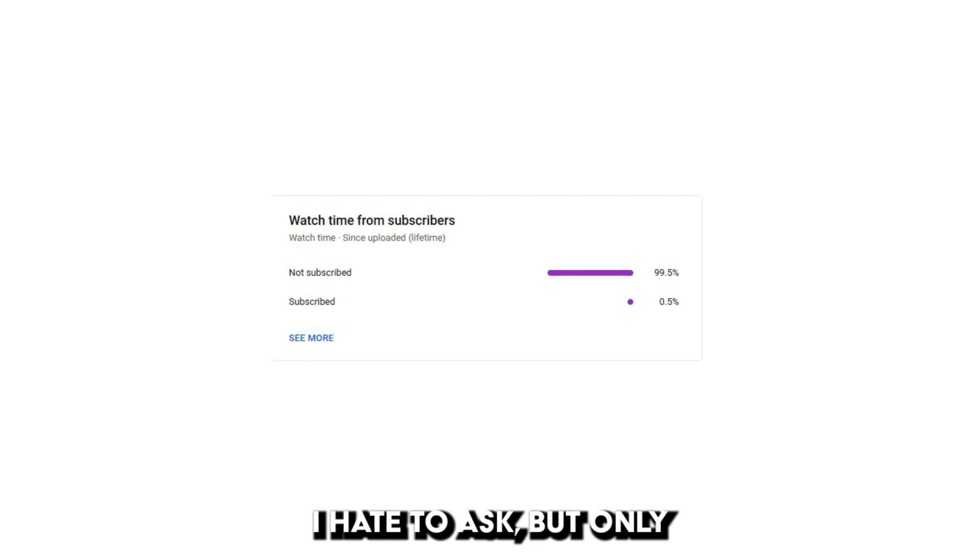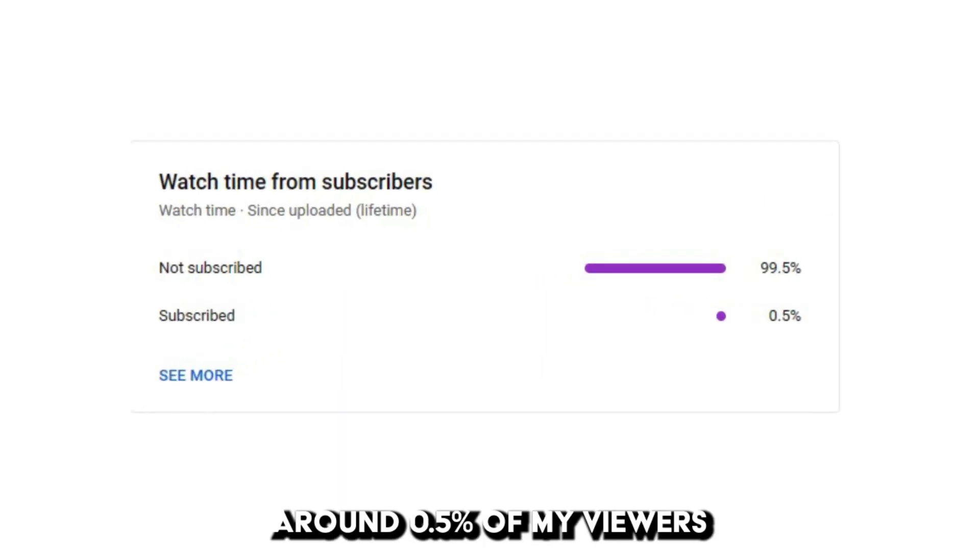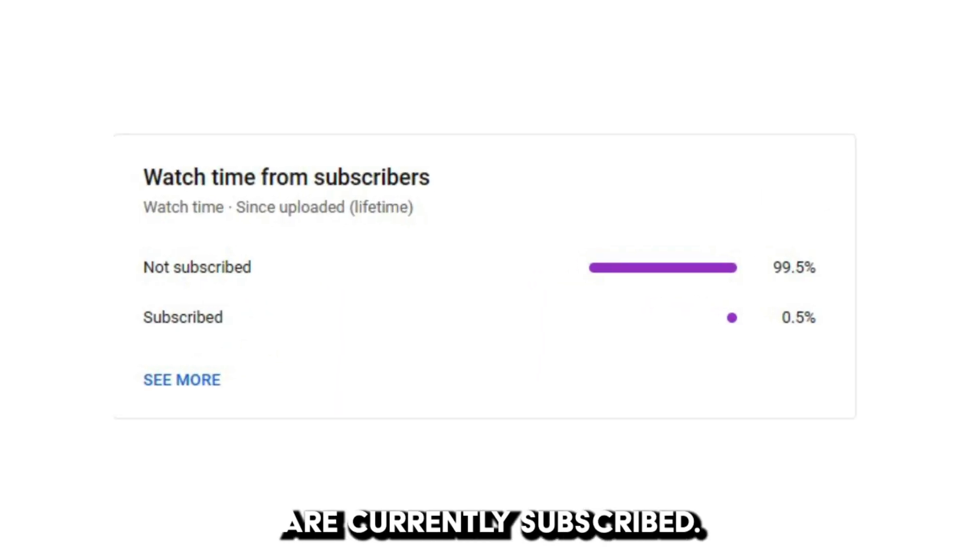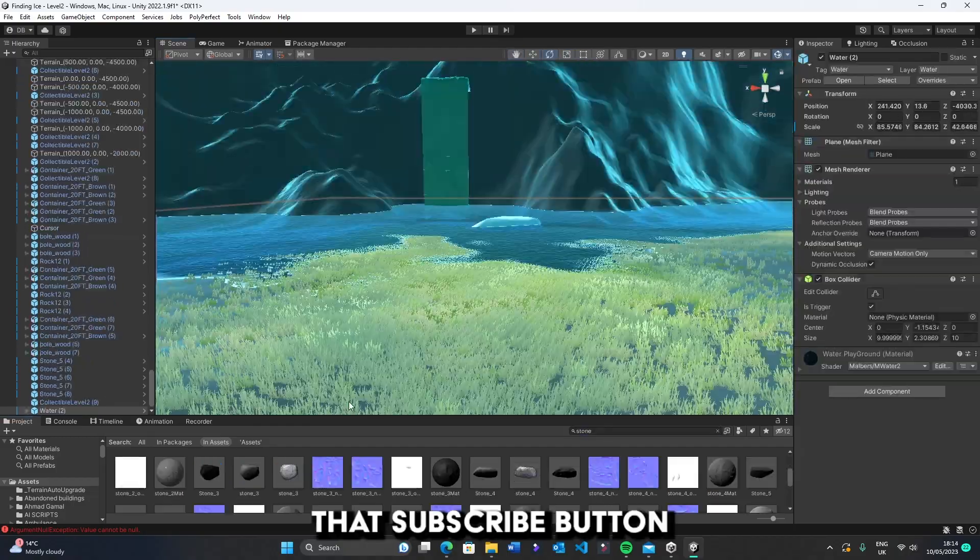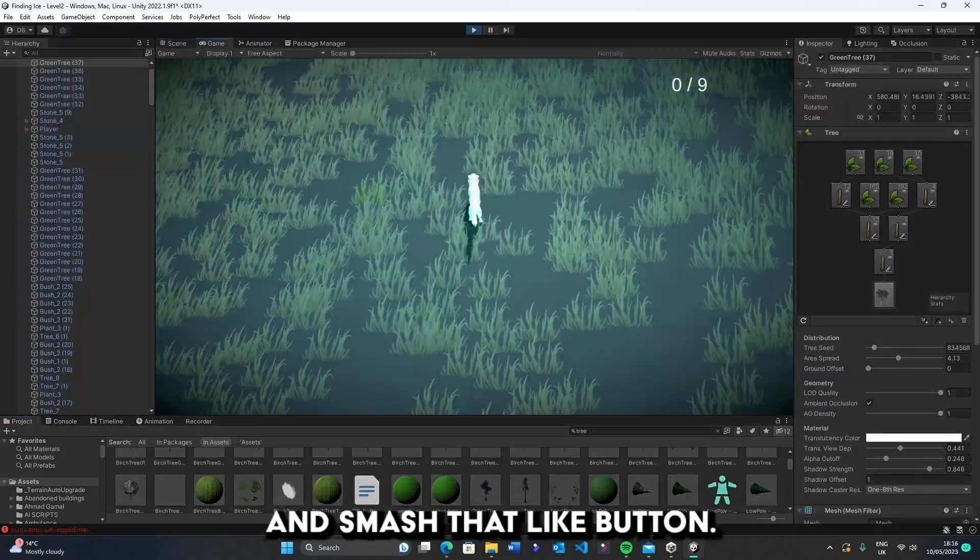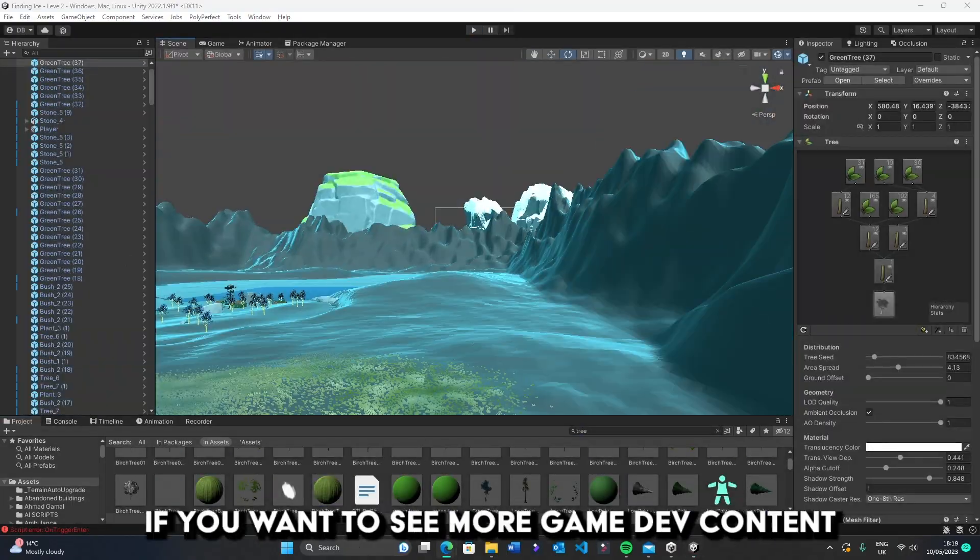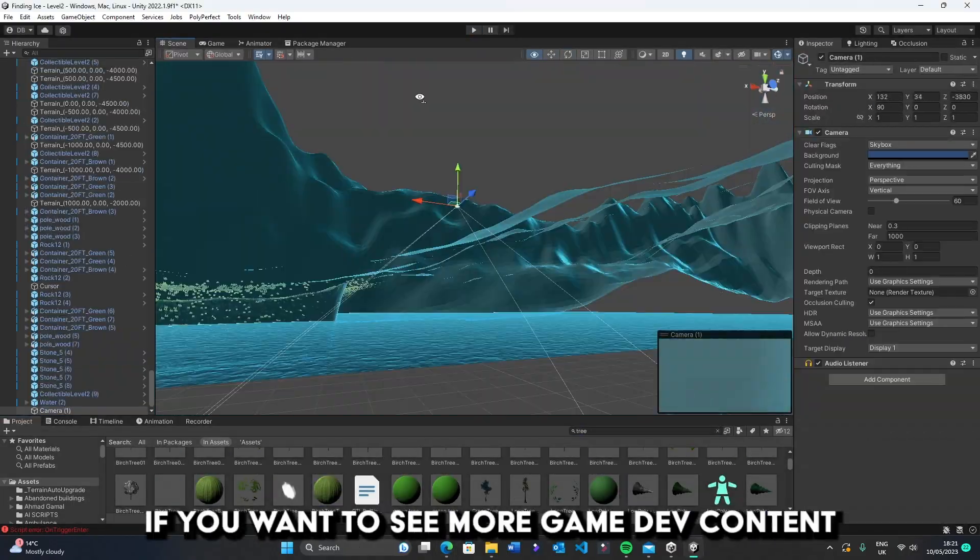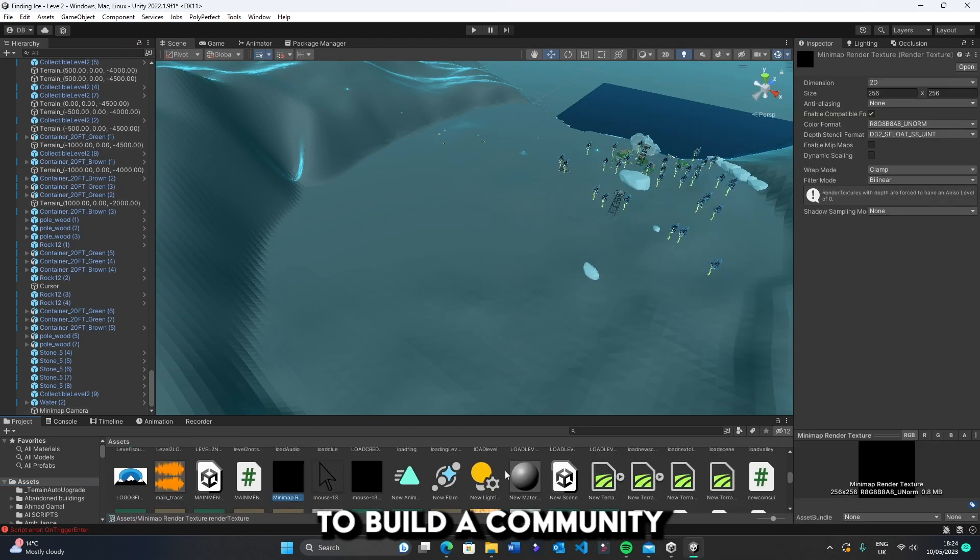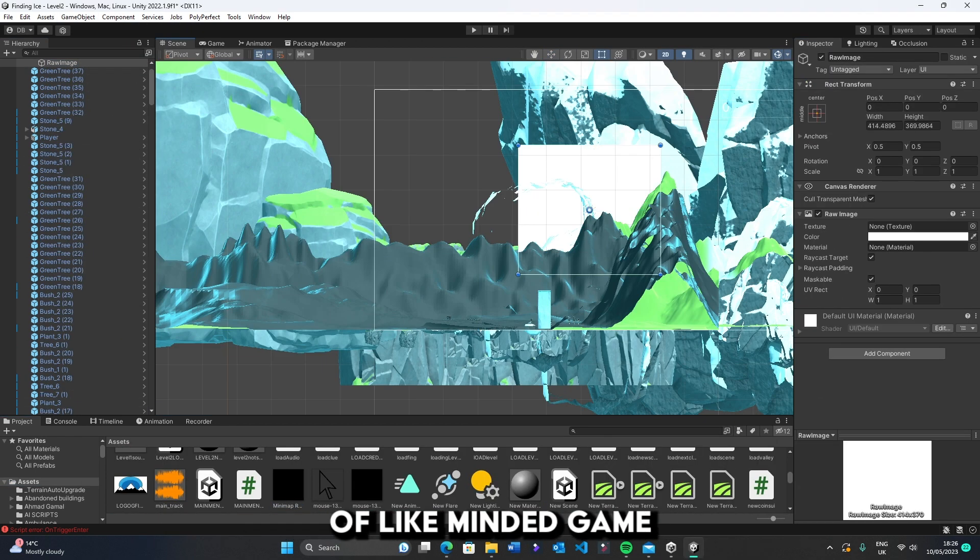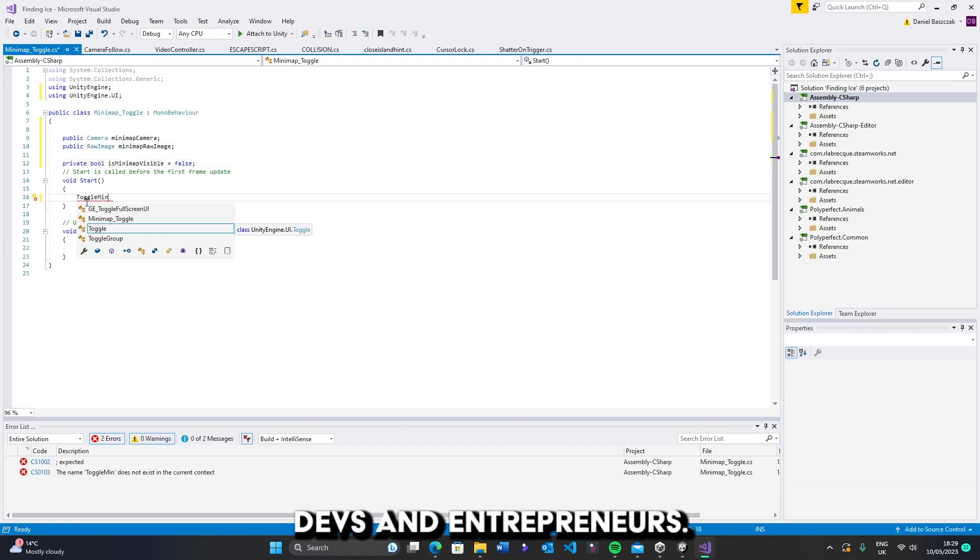I hate to ask, but only around 0.5 percent of my viewers are currently subscribed. Please hit that subscribe button and smash that like button if you want to see more game dev content and grow this channel to build a community of like-minded game devs and entrepreneurs.